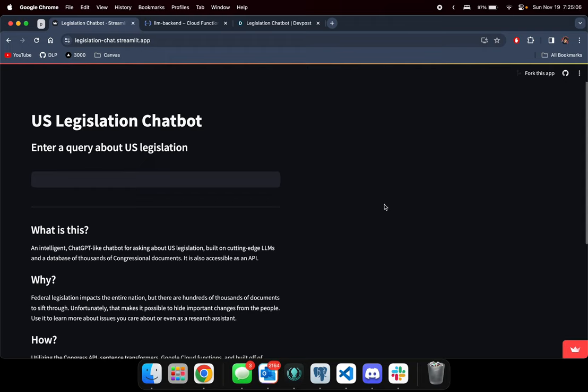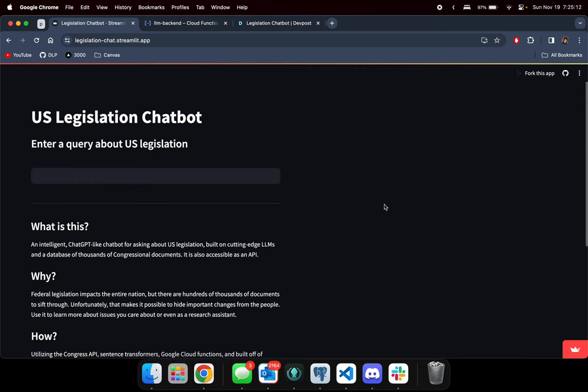Hello everyone, my name is Ferris and today I'll be talking about my team's hackathon project called U.S. Legislation Chatbot.